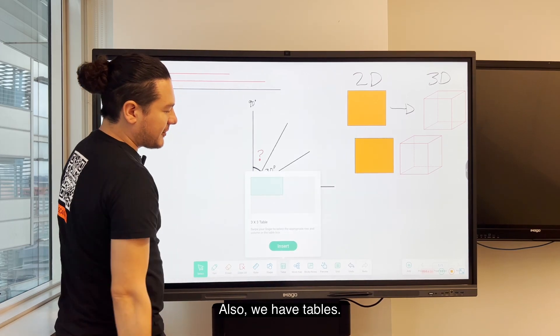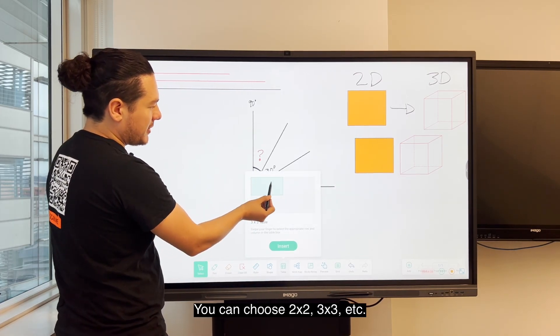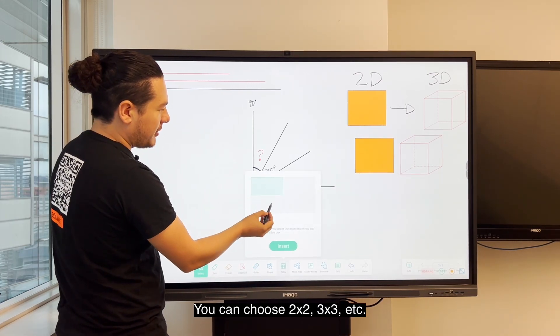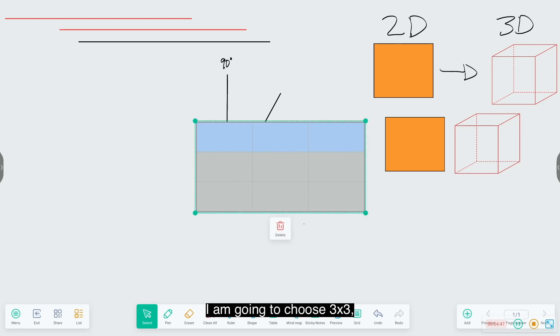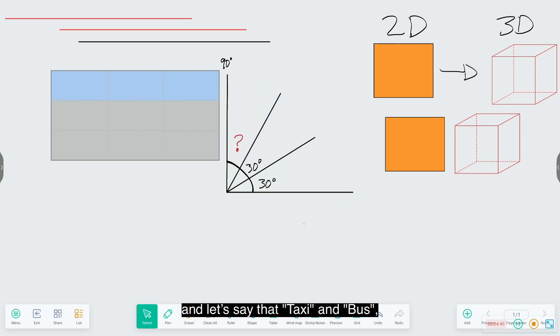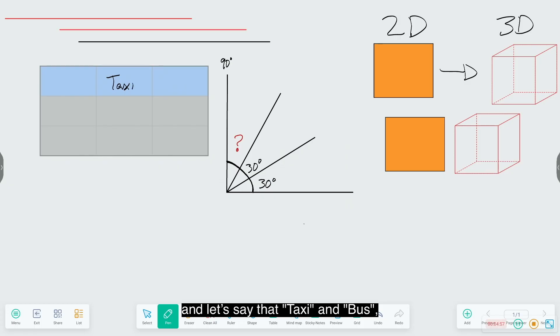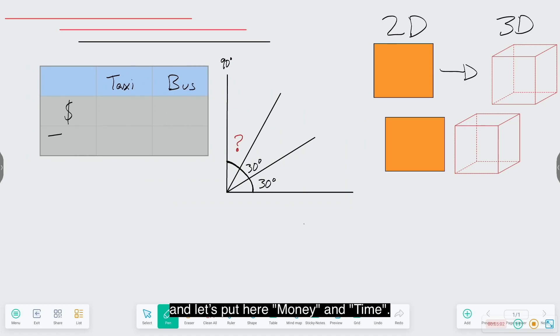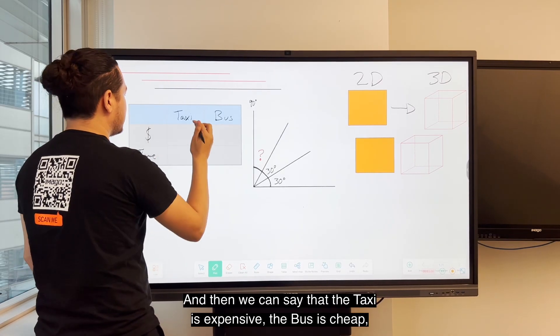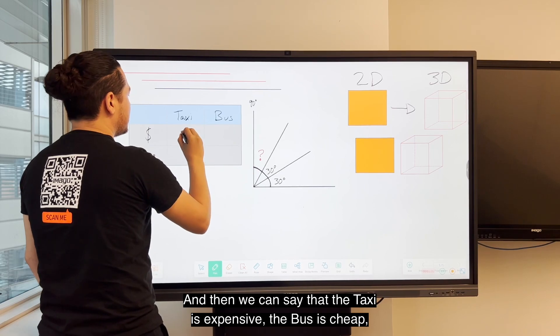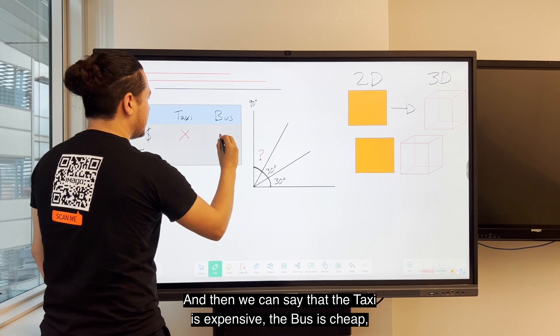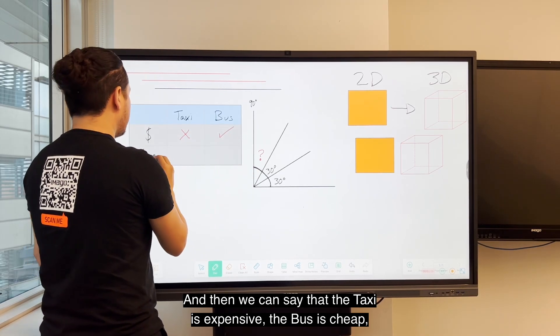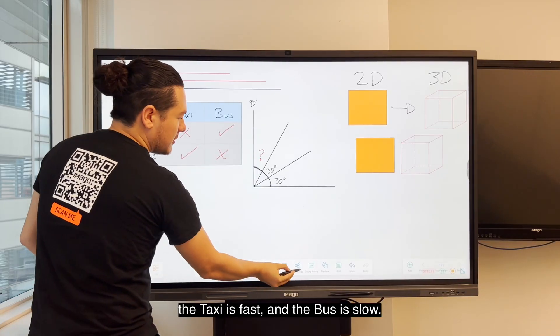Also we have tables. You can choose 2 by 2, 3 by 3. I'm going to choose 3 by 3 and let's say taxi and bus, and let's put here money and time. Then we can say taxi is expensive, the bus is cheap, a taxi is fast, the bus is slow.